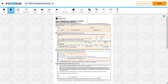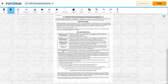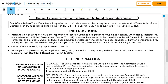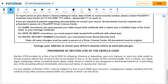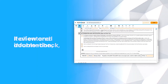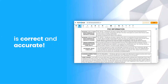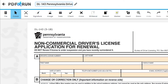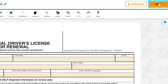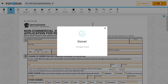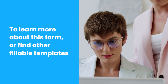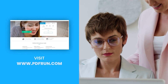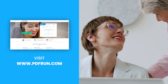After filling out the first page, please read the second page carefully, as it contains specific instructions along with other information about renewing your driver's license. Review and double-check if all entered information is correct and accurate. Once finished, click on the Done button to save, download, and print your Form DL-143. To learn more about this form or find other fillable templates, visit www.pdfrun.com.